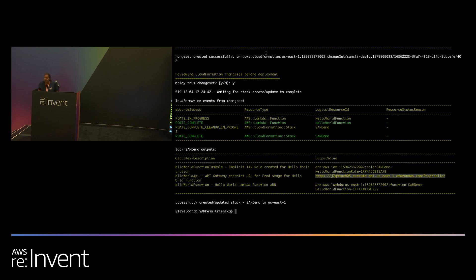What is the editor you use for the debugging? Is it like Cloud9 or? Oh, sorry. So we have an AWS toolkit for VS Code and that supports the debugging functionality.